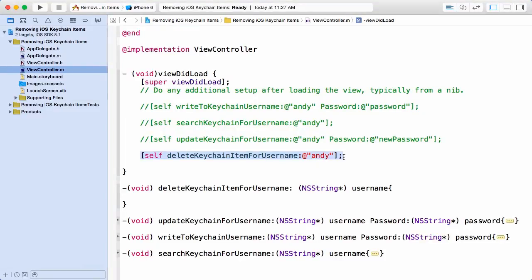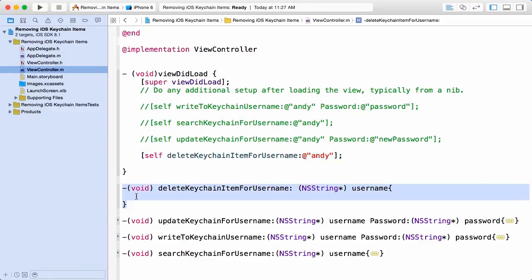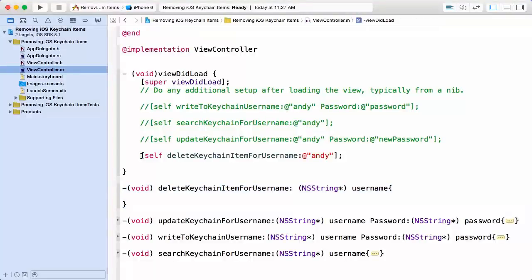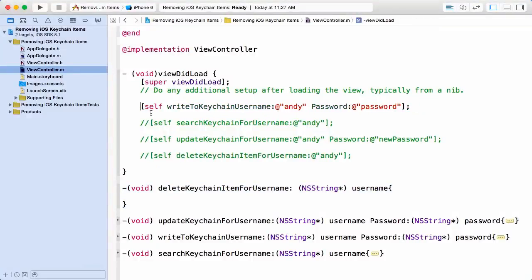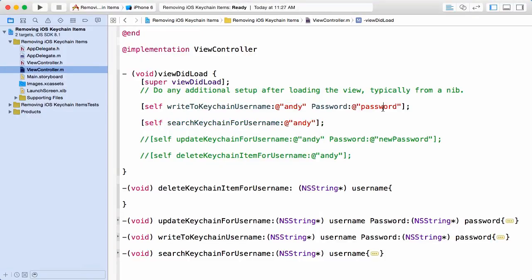But before we jump into that, what we want to do is make sure we have something to delete. So I'm going to actually call my writeToKeychainUsername password method passing in a username of Andy and a password of password, and after we do that we're just going to search again using the unique string representing a username here just as a sanity check.